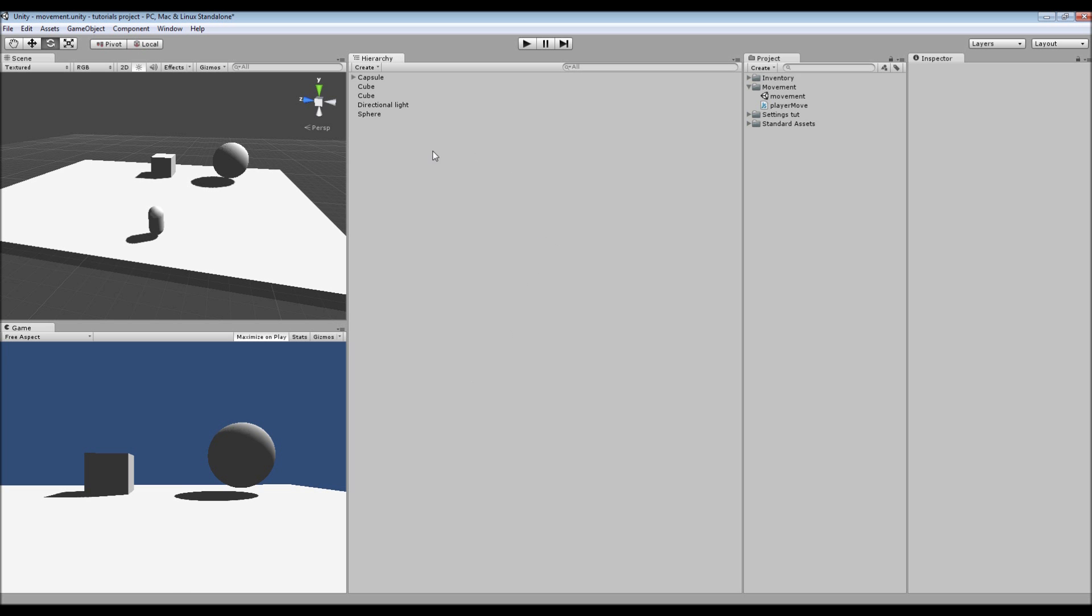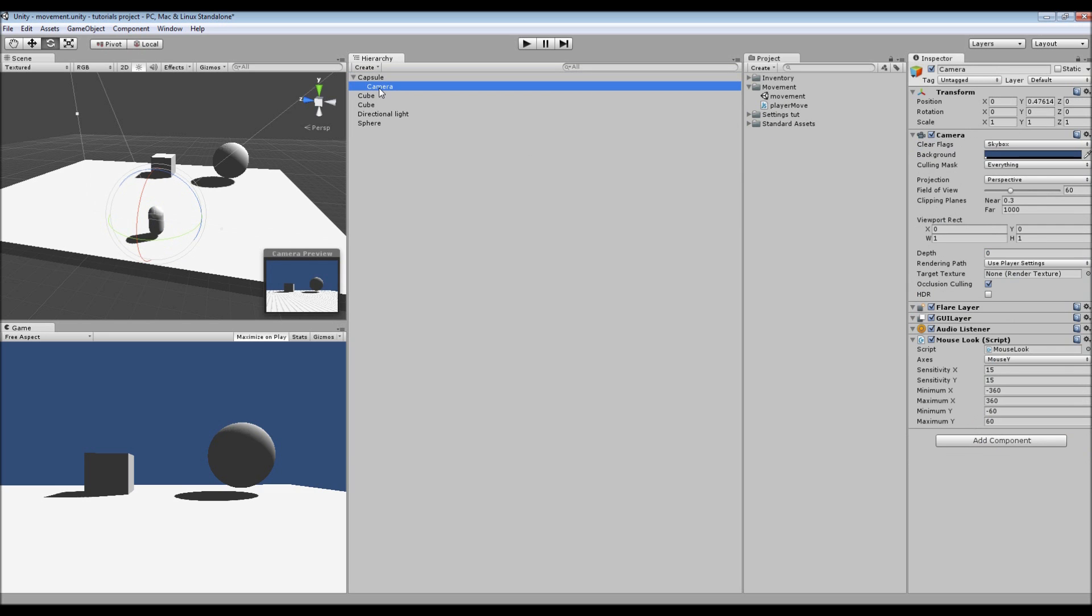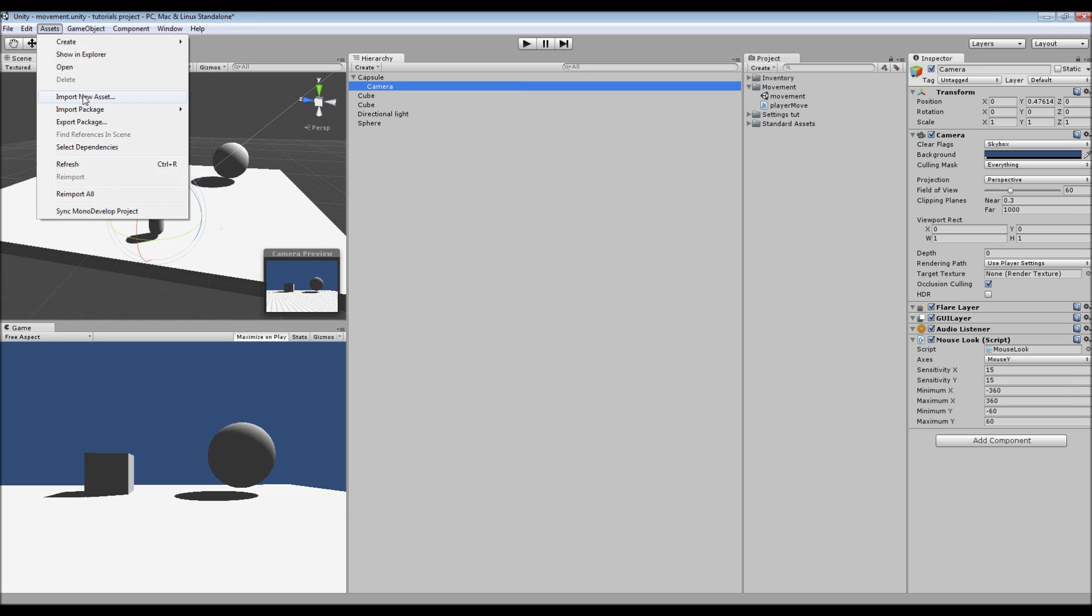...inside the editor. We have an object here that has a camera attached to it, which I've placed just above the head of where the capsule is. And that has a mouse look script which is added using...